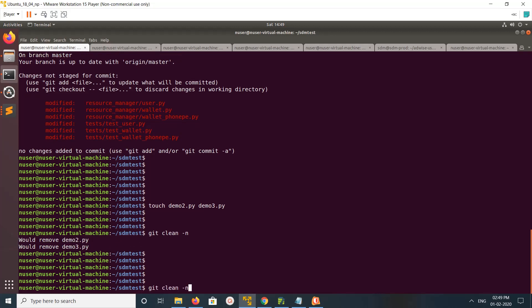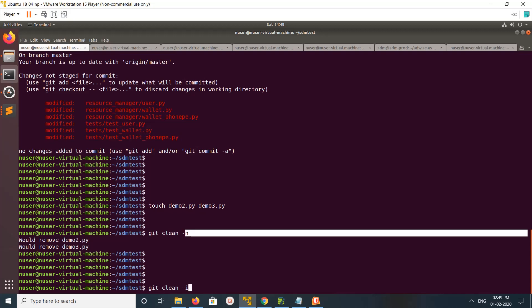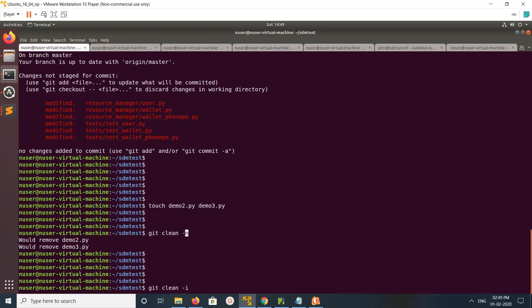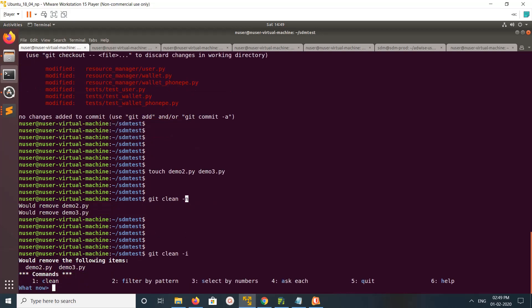Now I am going to show you another option. Instead of git clean -n, you can use -i. That is the interactive mode. -n is a dry run, it will not delete the file but it will show you the files which you can delete and which are untracked.